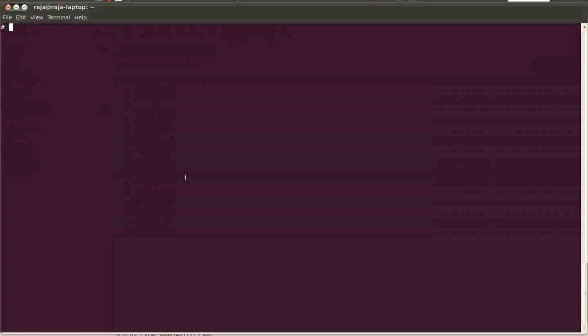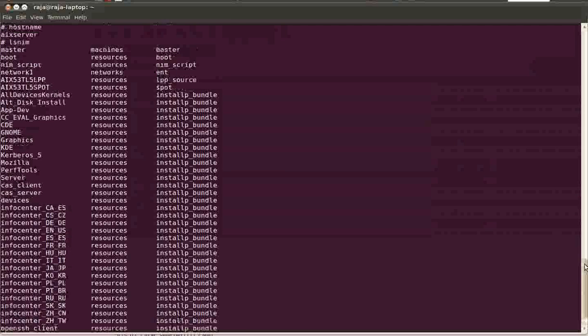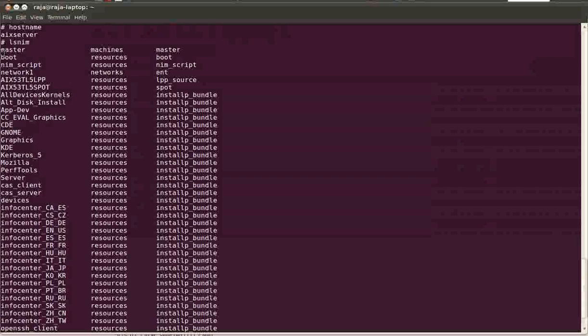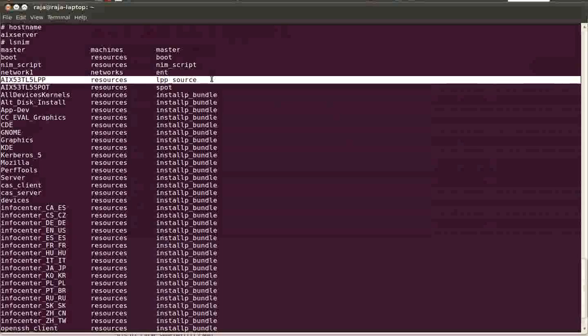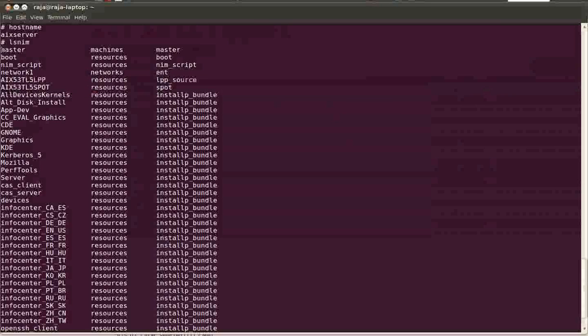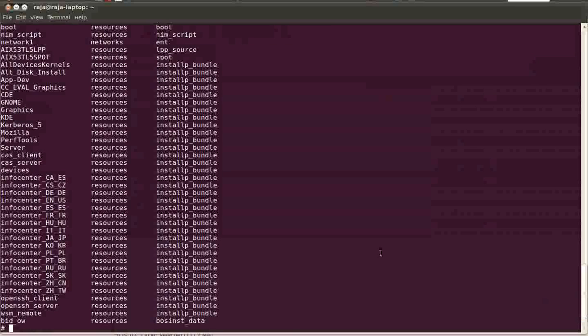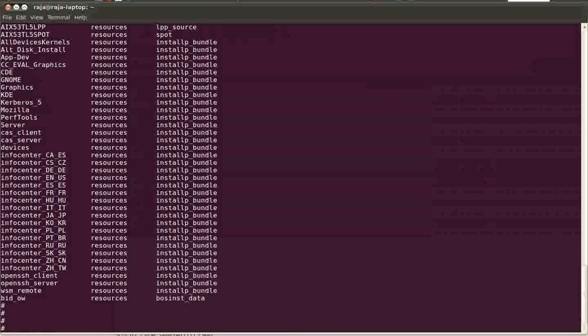The first name of our NIM server is AIX server. We have all these resources and machines defined. We have one LPP source for AIX 5.3 TL5 LPP and one spot that's AIX 5.3 TL5 spot, and we don't have any machines defined except our master server. You can see a lot of install bundles defined. So I'm going to add the client's IP address to our NIM server.